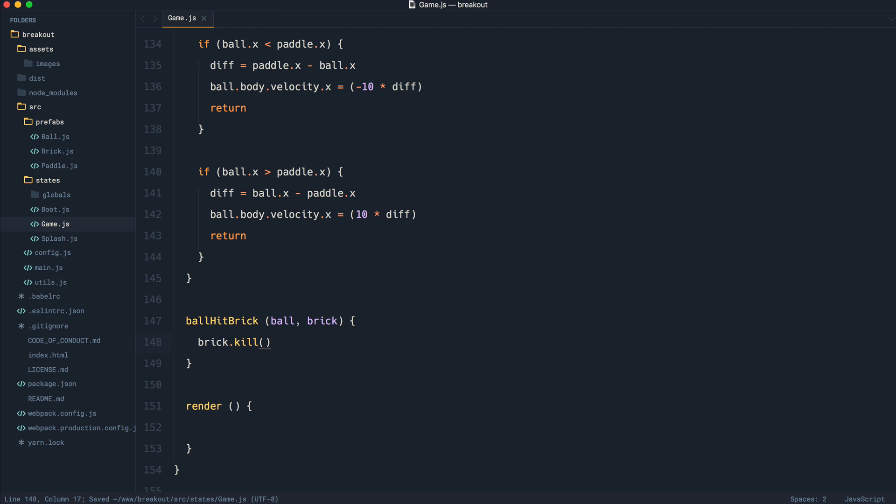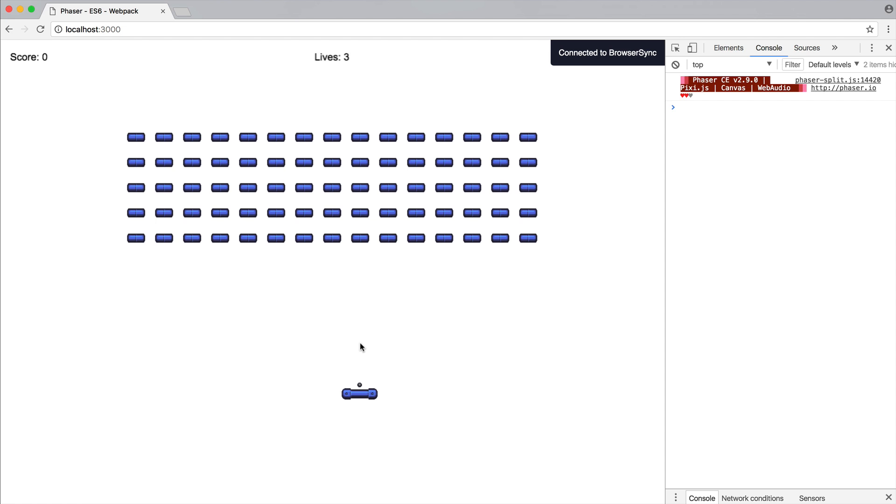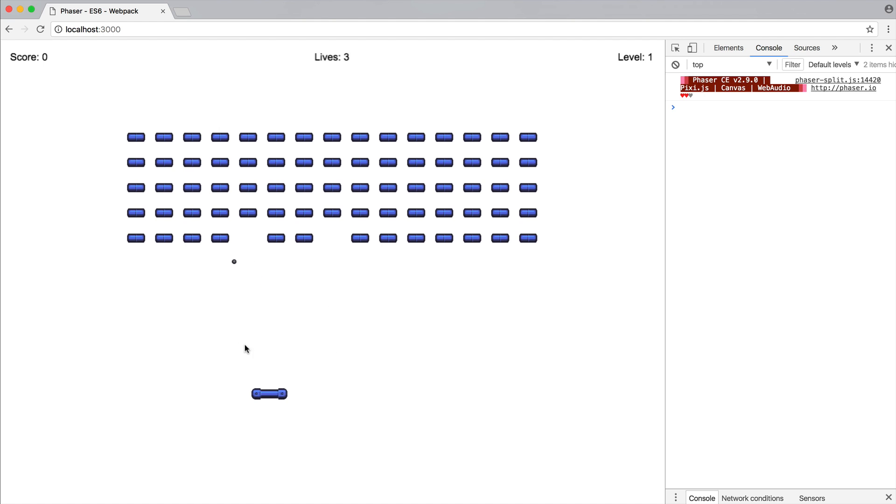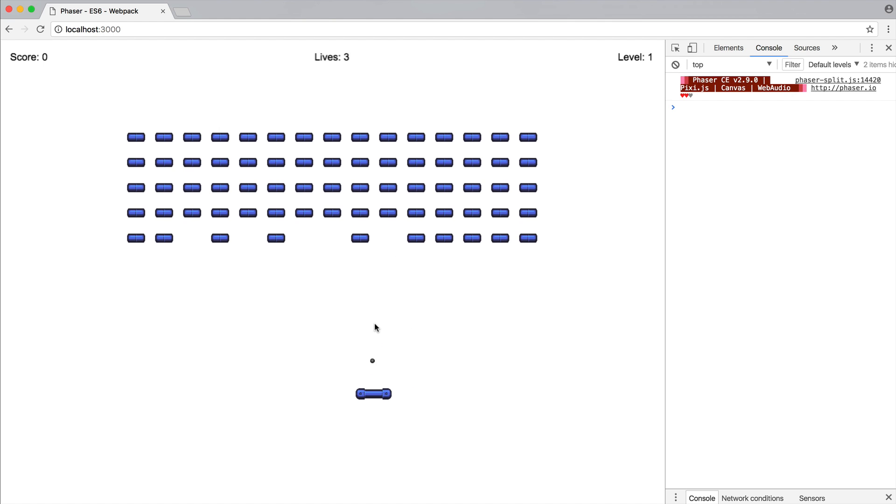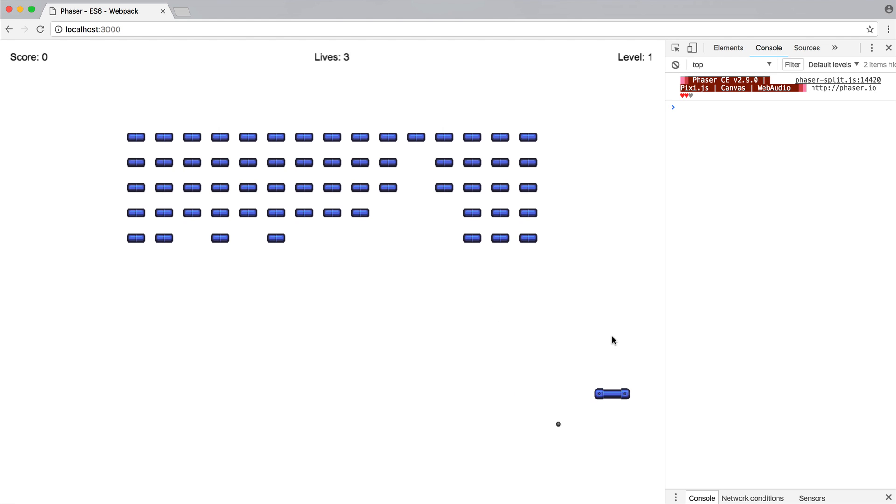So now I can go ahead and click. And this is just getting rid of each of the bricks that we collide with. Let's try and get this in the center of one of these so we can see that work really nicely. There we go. OK, so that is pretty much it. We're going to leave it at that for now.